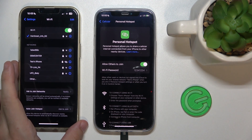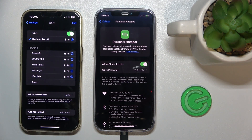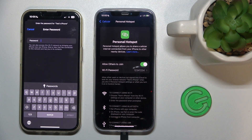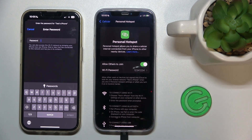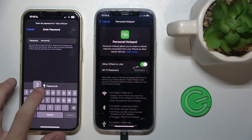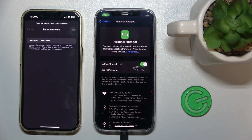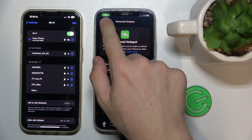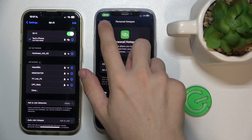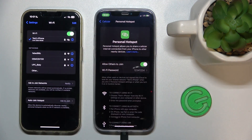And as you can see, in Wi-Fi settings, I can find Test's iPhone. Then I need to enter the password and press on Join. You can see that there's this green background under the hour, and you are connected as long as this green background is here.